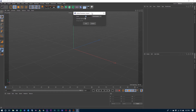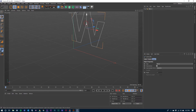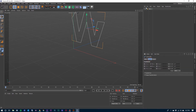Here are our import options. I'm going to go ahead and scale this up by 10 and make sure that Connect Splines is selected and hit OK. So there's our W. Before we go further, I want to come into the coordinates for that spline and I want to zero out the X and the Y.